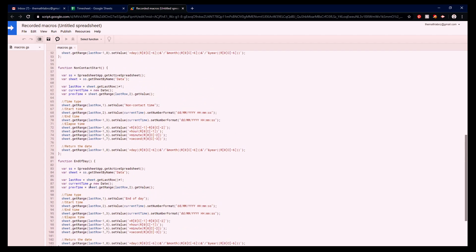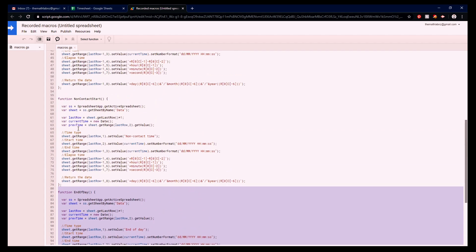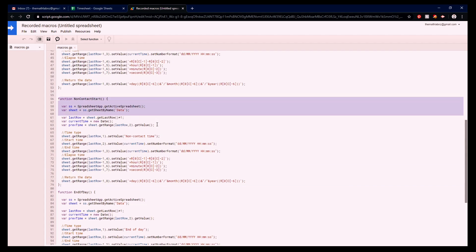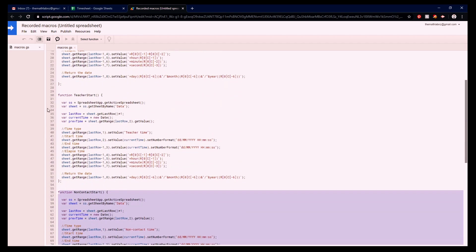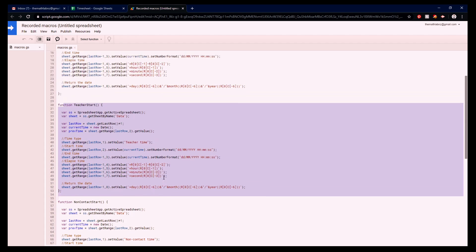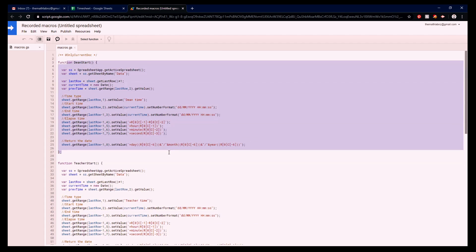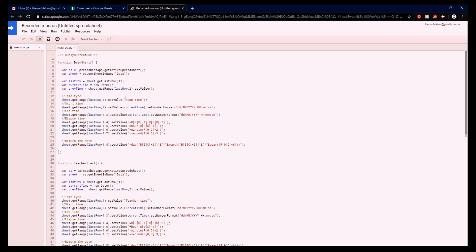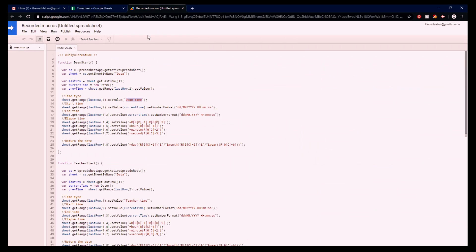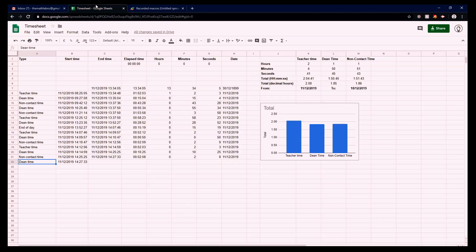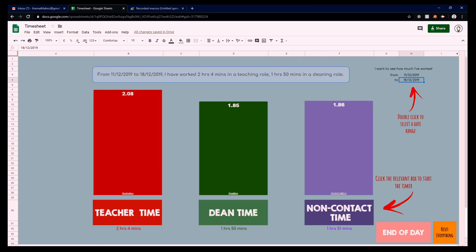Each of these functions here - we've got end of day there, we've got non-contact there, we've got the teacher start there and the dean start there. They're all exactly the same with one slight difference. All it's saying is, put in for the dean time, put in the word 'dean time' into this box here, and then all of this stuff here is enter the date in here. Put the date in there and then put these calculations in here. That's all it does.